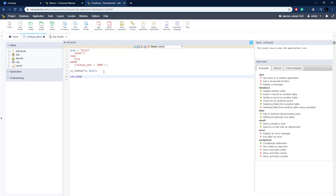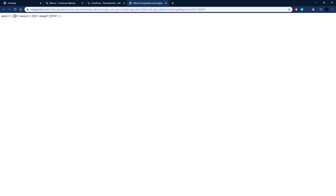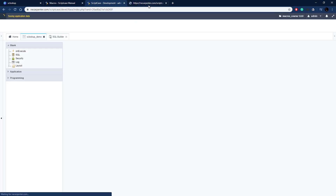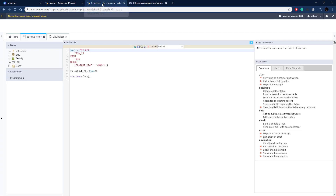For now let's just var_dump the result to the screen so we can see what it does. We put it in curly braces because it's a Scriptcase variable, add the semicolon, and run this. There we go — we have one row with one field, which is our count. If we edited this to return an actual field and get a row for each film, we'd get a multi-dimensional array — a thousand items, each with a row and a film ID field.